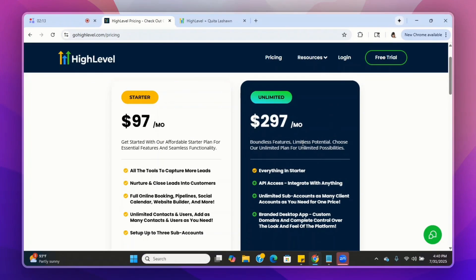The next plan is the $297 a month plan. You get everything in the starter package, plus API access integration with everything. You get unlimited subaccounts — you can have as many clients as you want, set up and sell as many subaccounts as you want with the $297 a month plan. You also get the branded desktop app, custom domains, and complete control over the look and feel of the platform.